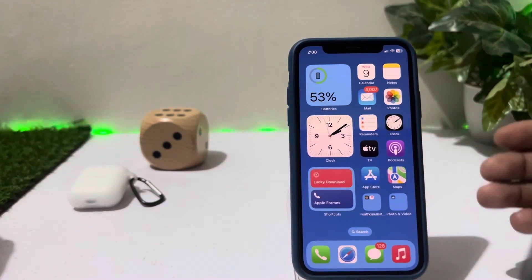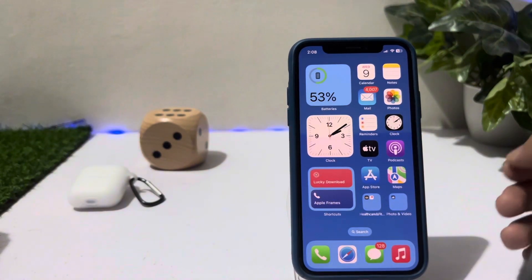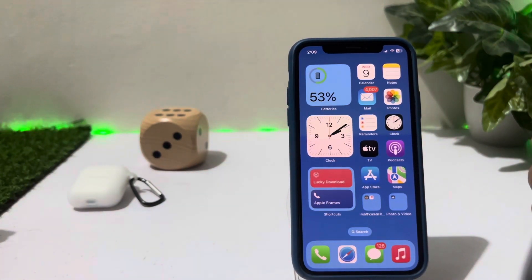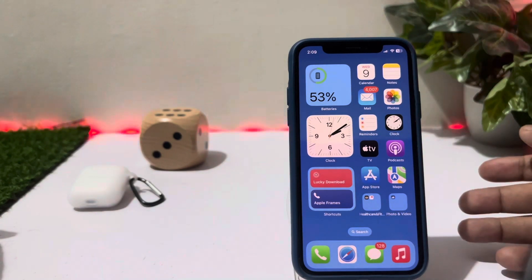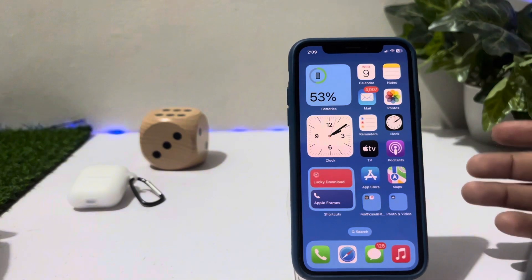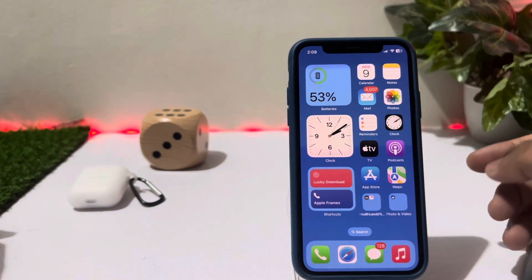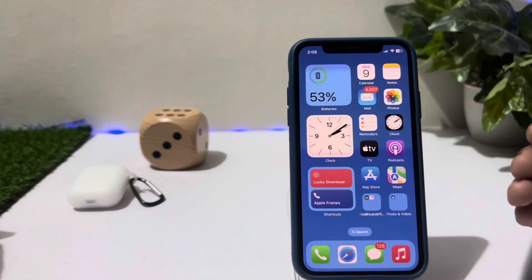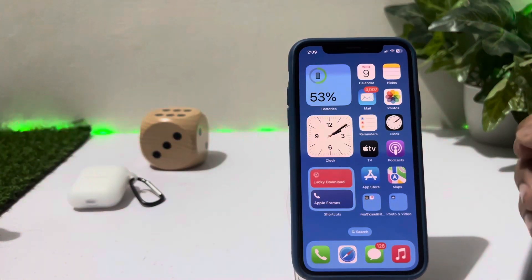What's up guys, welcome back to the channel. In this short video I'm going to show you how you can add your name on your iPhone lock screen so your iPhone lock screen is looking awesome.